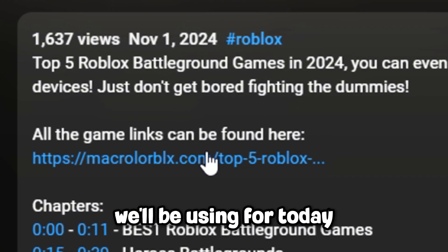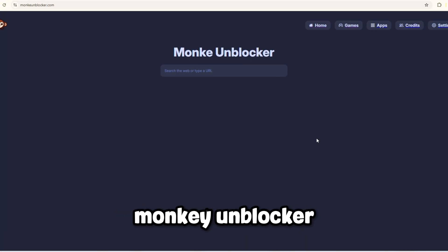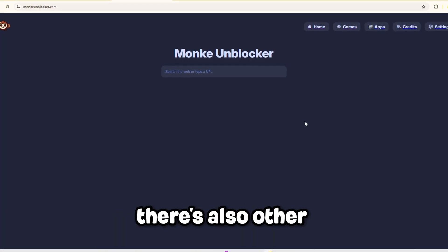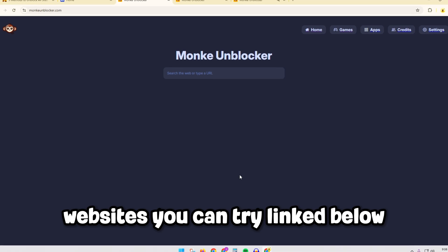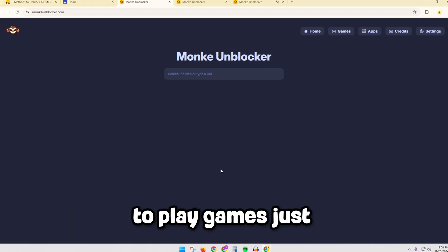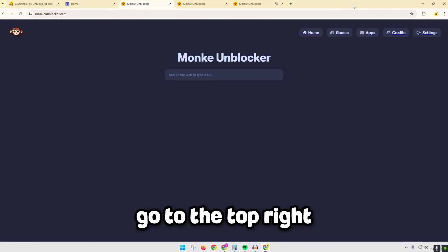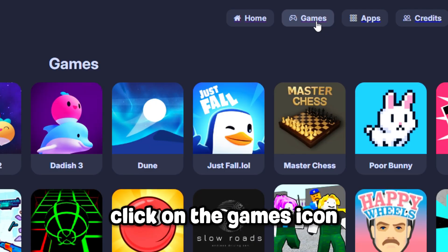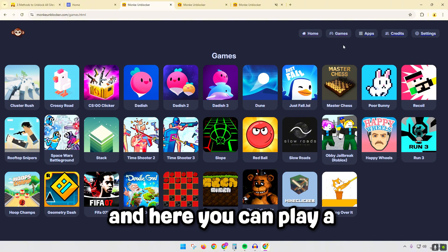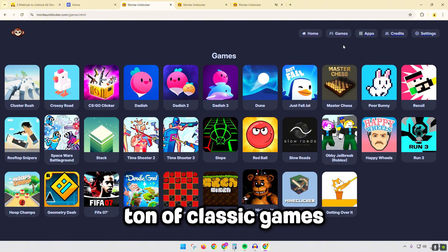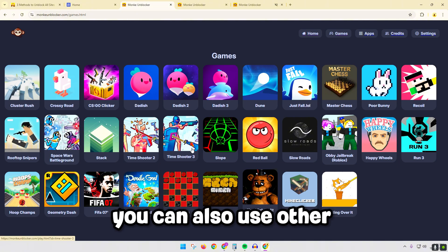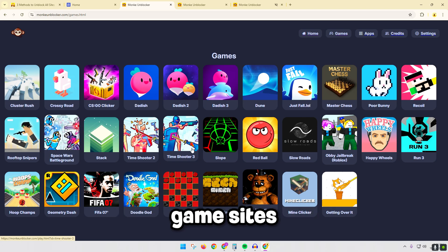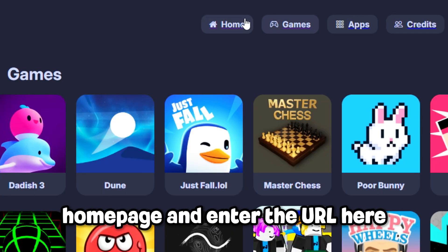This is the first website we'll be using for today: Monkey Unblocker. There's also other websites you can try linked below. To play games, just go to the top right, click on the games icon, and here you can play a ton of classic games.